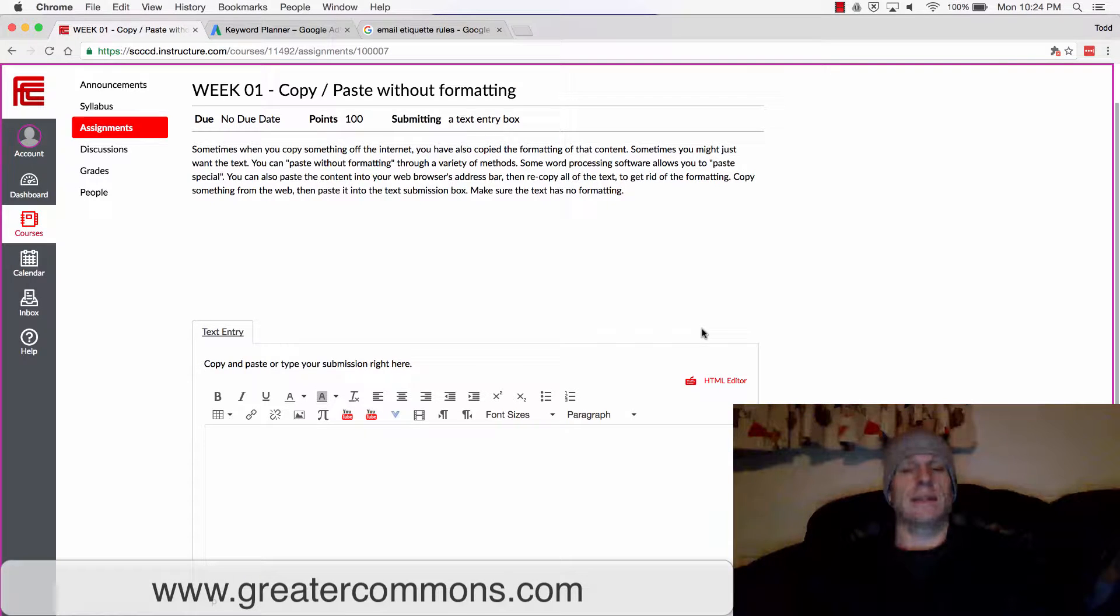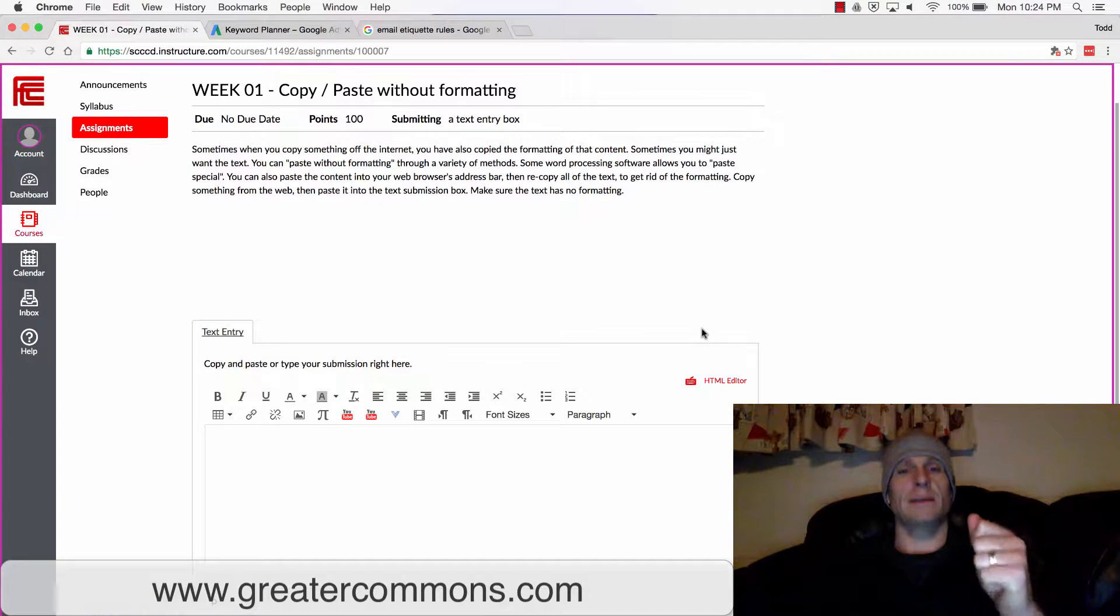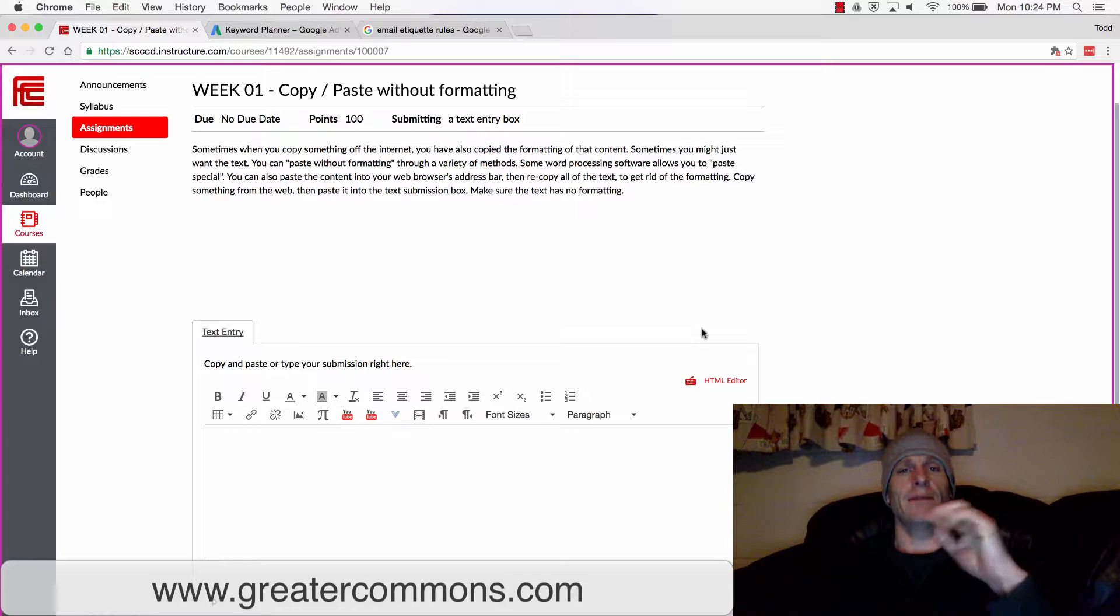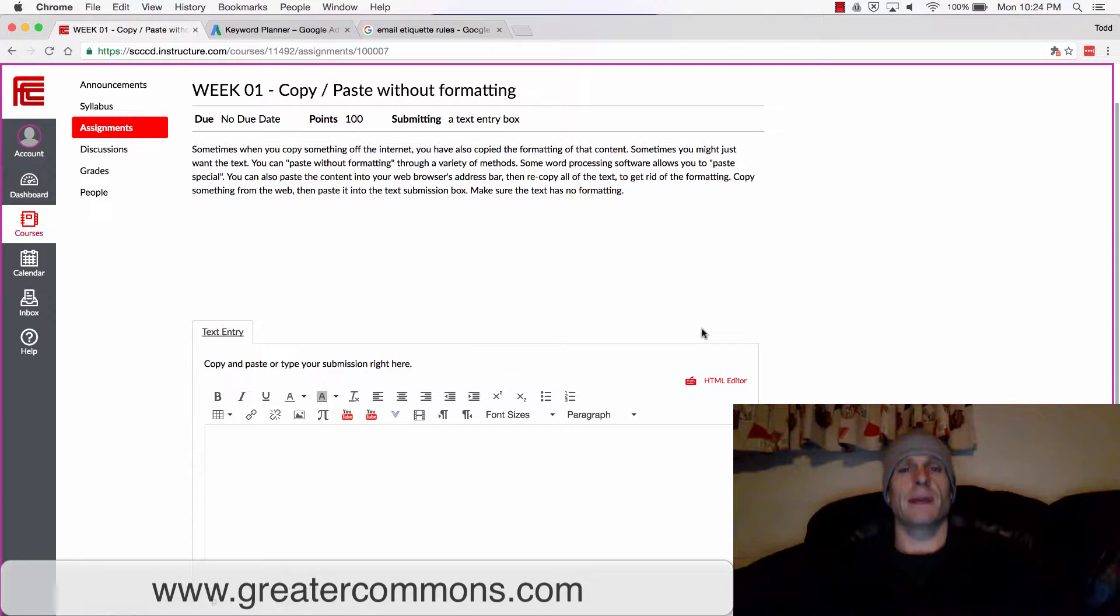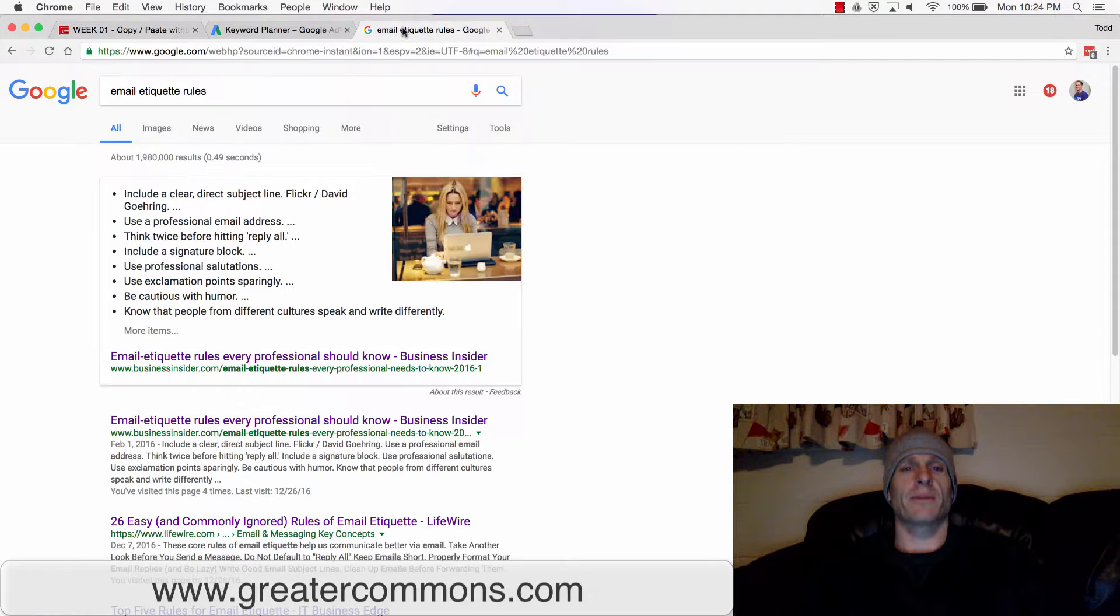Okay, so in this assignment, I want you to copy and paste and leave the formatting behind. I don't want formatting to come through.